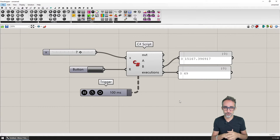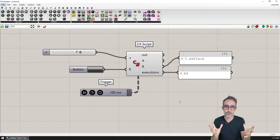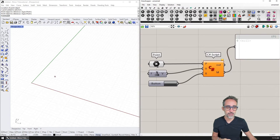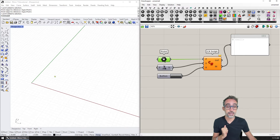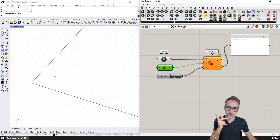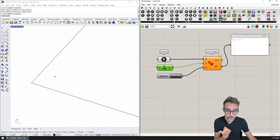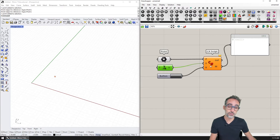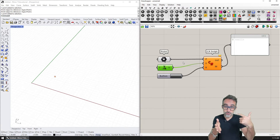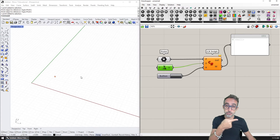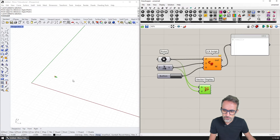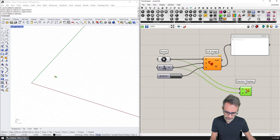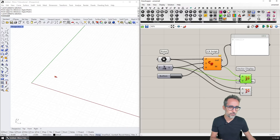Now let's see an example of how we can apply this to moving or simulating geometry. I've created a scaffolding: a point in Rhino brought in via a parameter component, a unit vector in the X direction, and a button to reset. The C# component has inputs for the point, the vector, and the boolean reset. I'd like to write a simple dynamic simulation where every iteration the point is displaced by the vector.